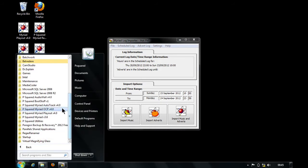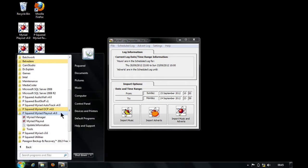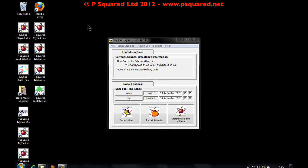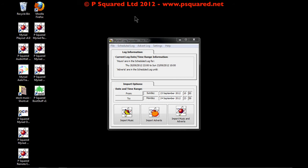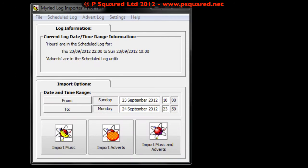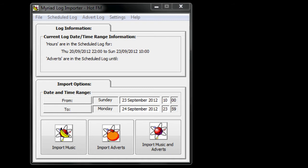It's in the same area here - if we go to P2 Myriad Playout version 4 and then in Tools, you'll see it here: Music and Advert Log Importer. The first time it launches it will check to see whether there's any new logs that need to be imported, and it will also tell you if there's no new logs.